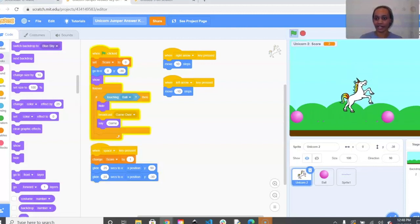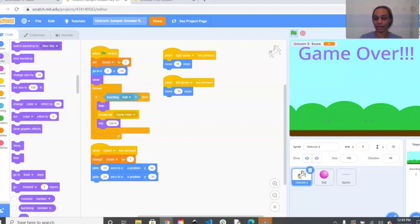As you can see, I get points every time I miss a ball, and if I get hit by the ball the game ends.